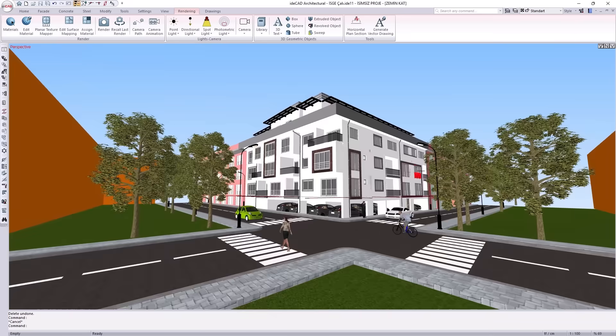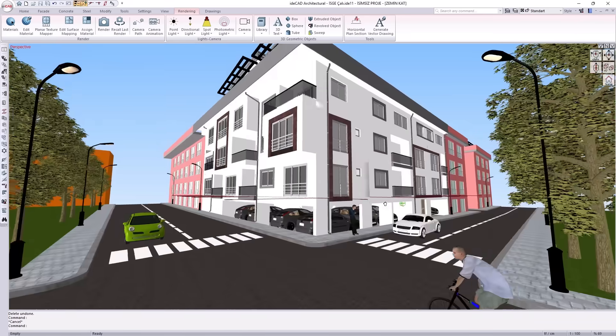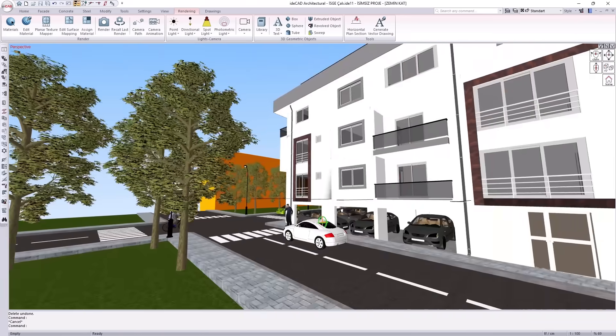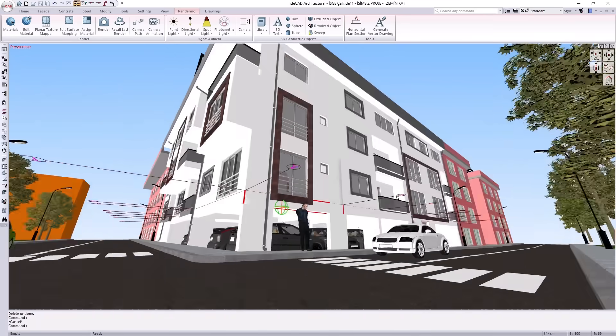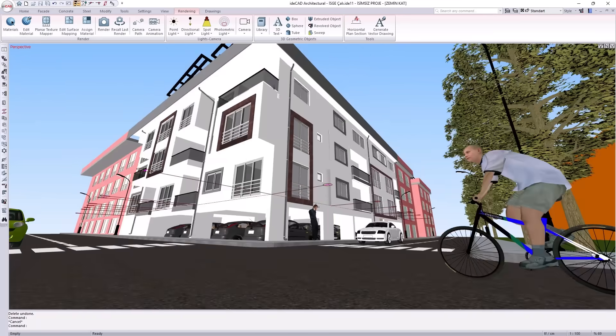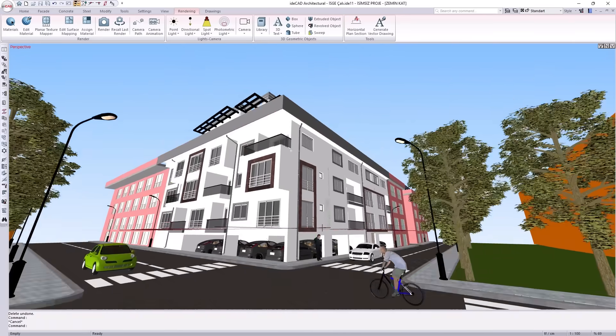Render your model directly. No export, no rebuild. With IDCAD Structural, you present exactly what you engineer.